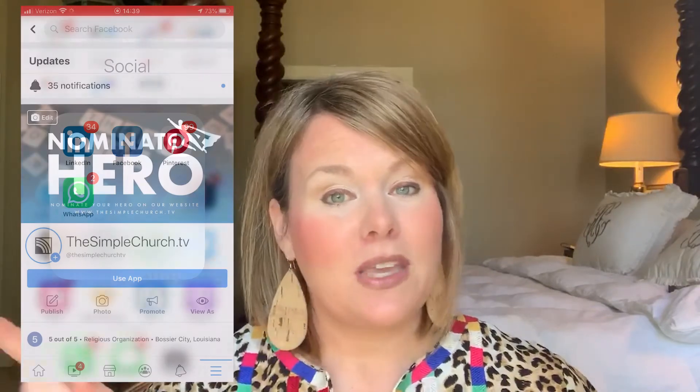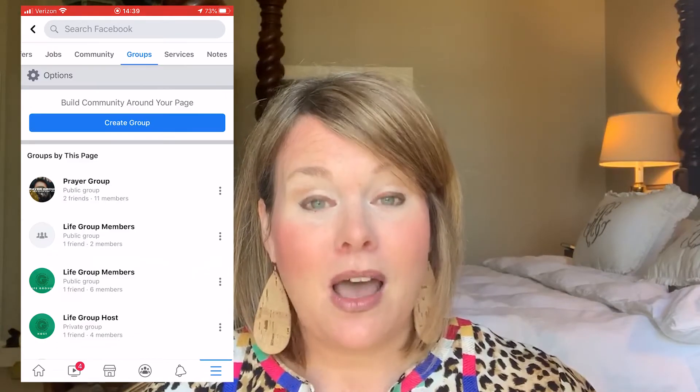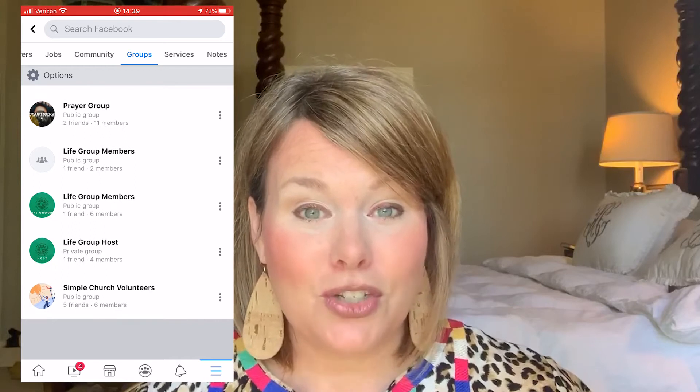Life Groups now has a group button on the Simple Church Facebook page. If you look on the SimpleChurch.tv Facebook, it says Home, About, Review — it gives you all the options that you could choose and read about. Swipe over to the right and you'll see a button that says Groups. Under that, you'll see an option to join our Life Group group.